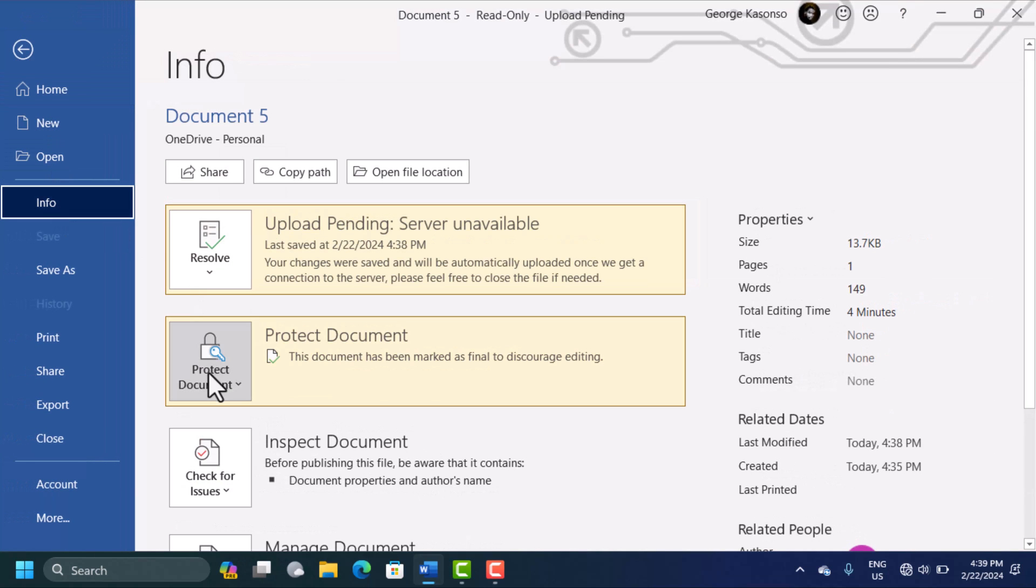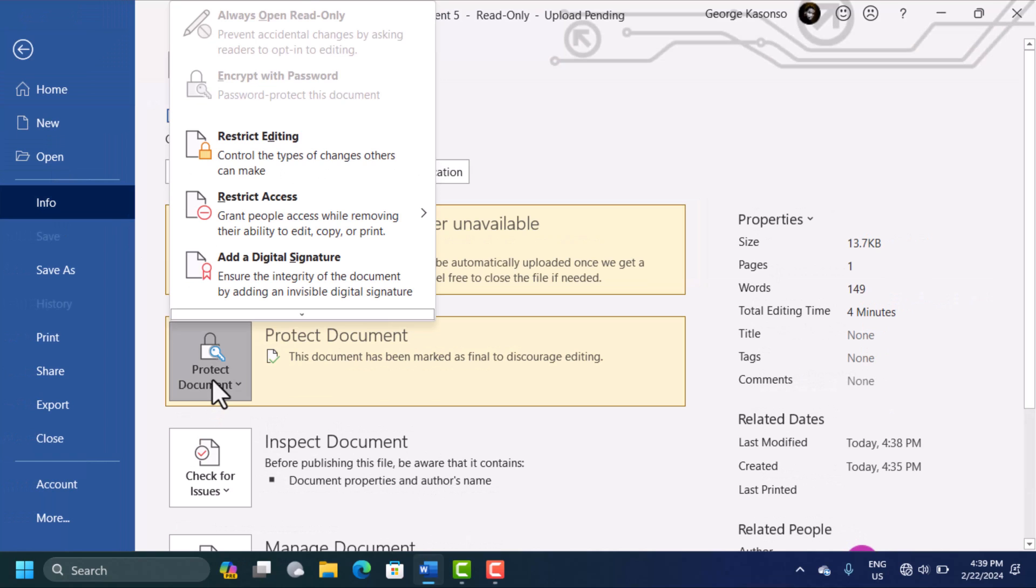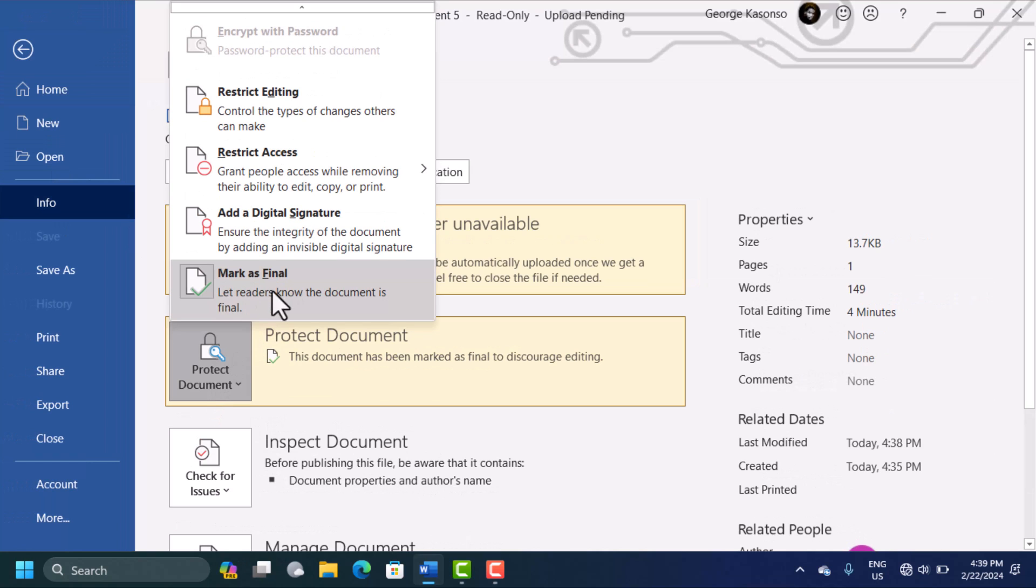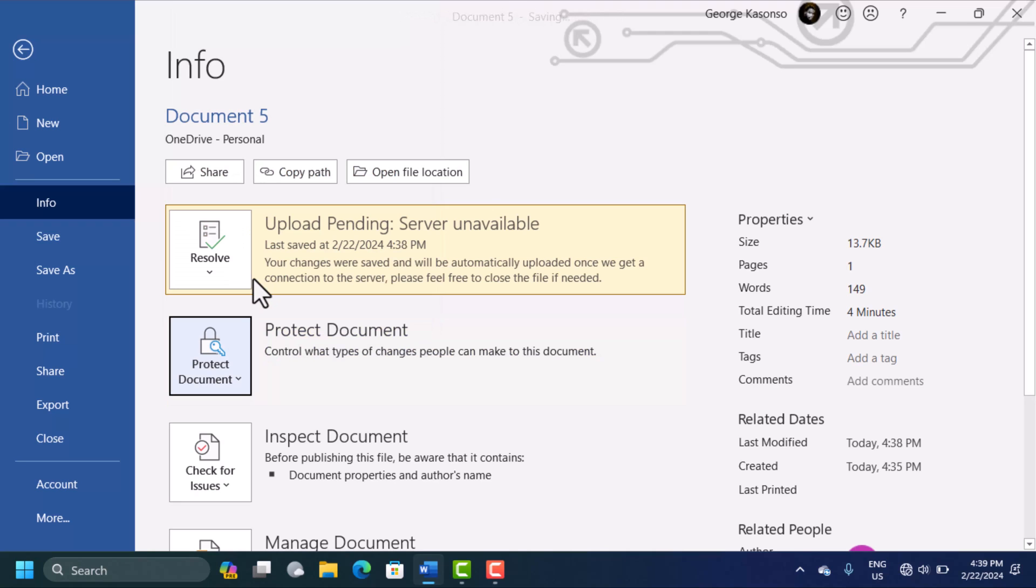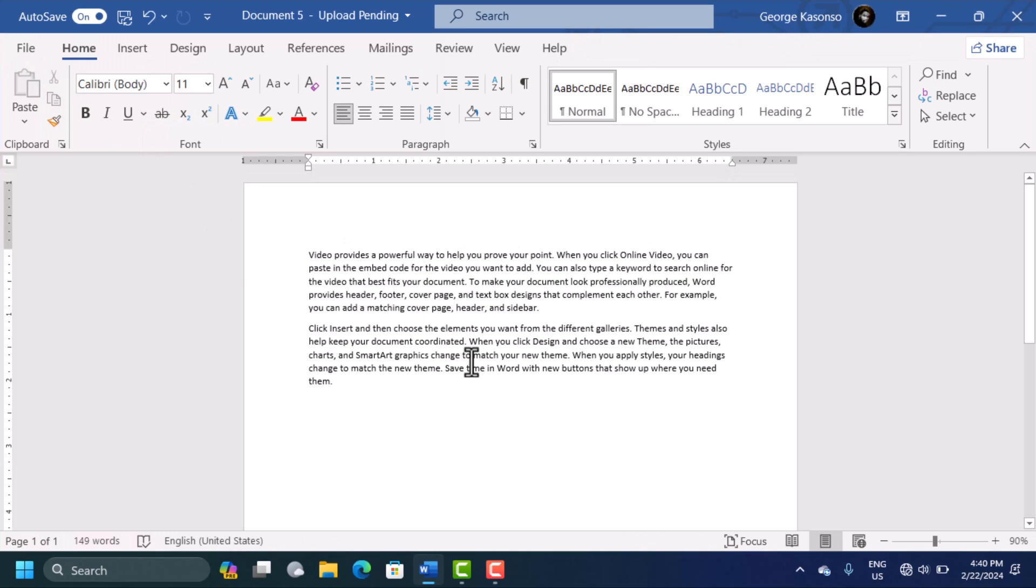Here you'll see Protect Document. You click on this, click on Mark as Final. Look for this on the list of these options, just click on Mark as Final. When you click on this, then save the changes and go back to work and you can start editing your document without any problems.